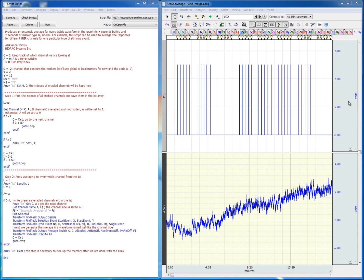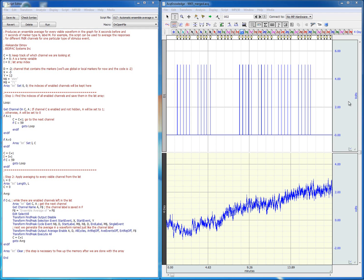Using the scripting language, it's possible to produce ensemble averages for every channel that is visible on the screen.